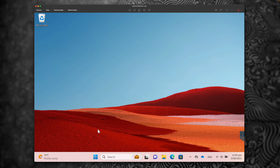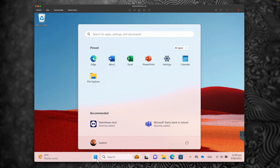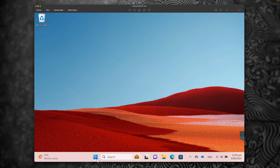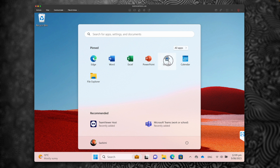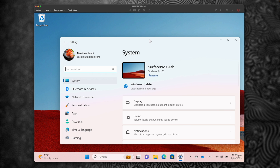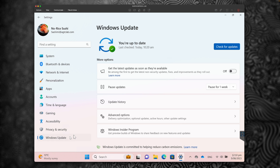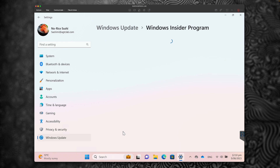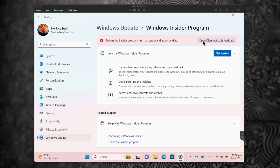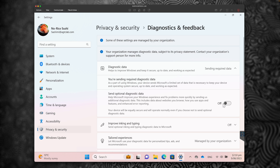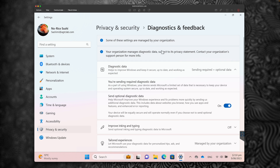I have a spare Surface Pro X handy, so I just installed Windows 11 on it. Let's go to Windows Update and enroll into the insider program. Click on Windows Insider Program. To enable the insider program, if you have not turned on Diagnostics and Feedback, you have to turn it on. Click on Open Diagnostics and Feedback and turn on the option to send optional diagnostics data.